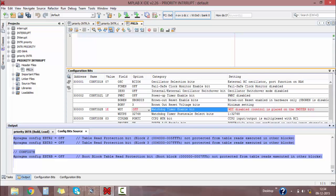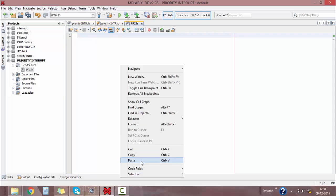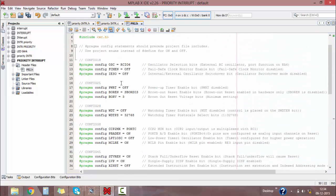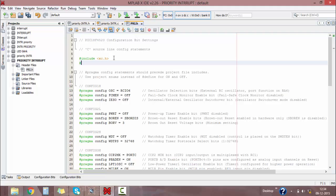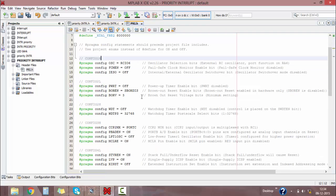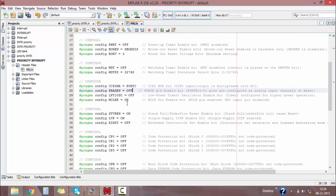Paste the generated code into our header file window. Then define your crystal value — I'm using an 8 MHz clock frequency here. Also, I don't want Port B analog-to-digital converter, so I'm disabling it.